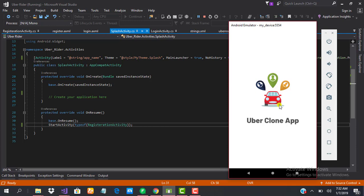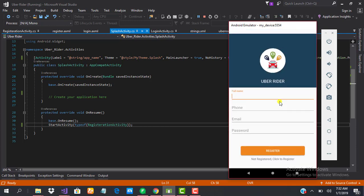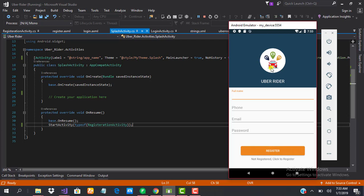So we now have our registration activity. This is just how to design our registration page and I'm so glad we've done that. So guys, see you in the next class.